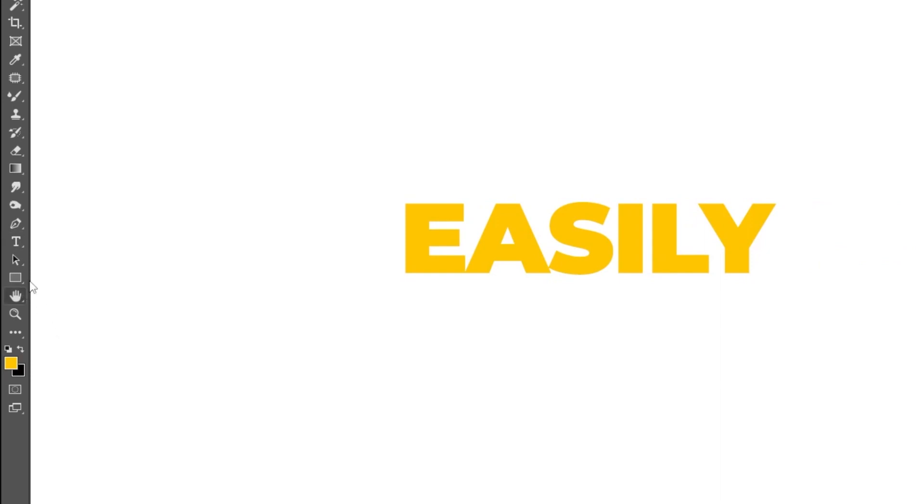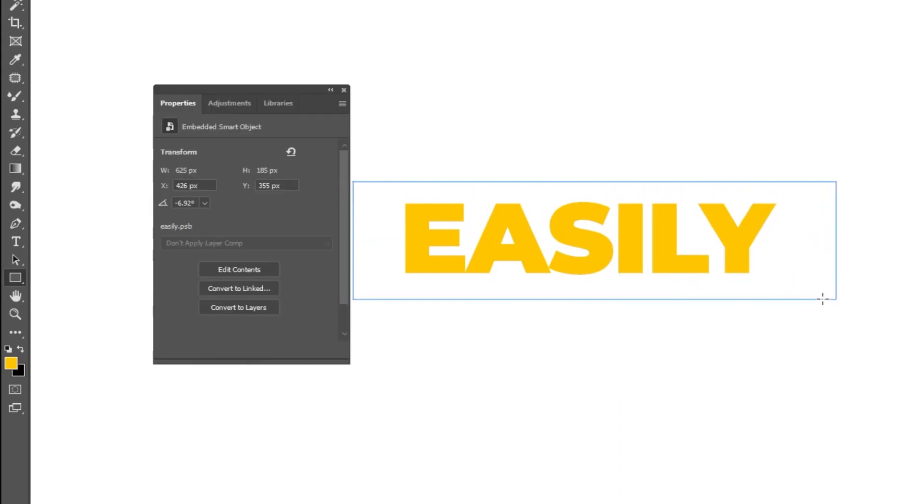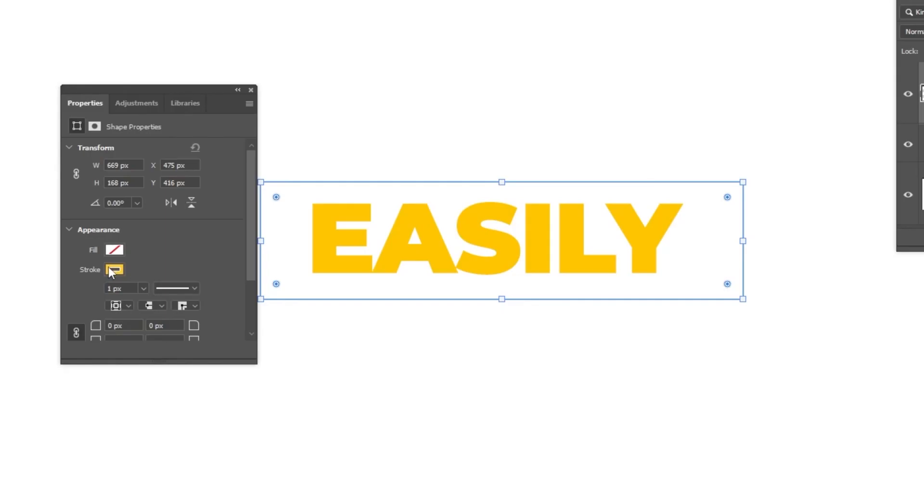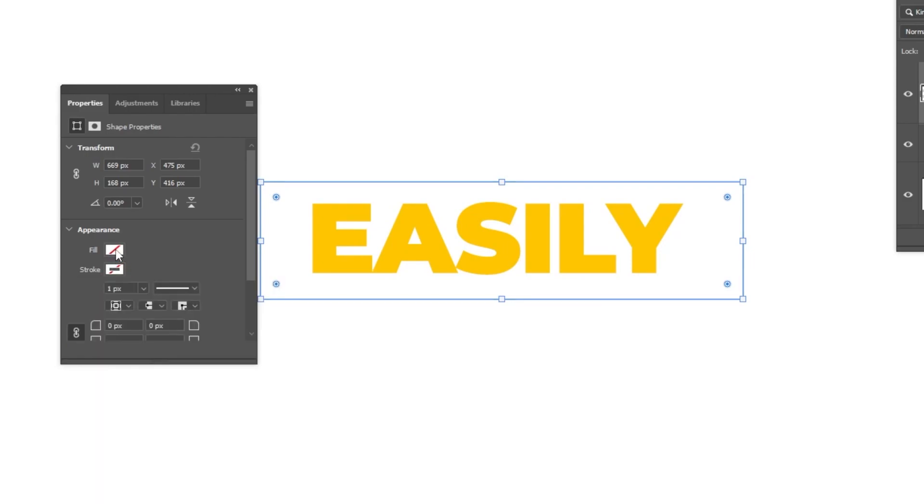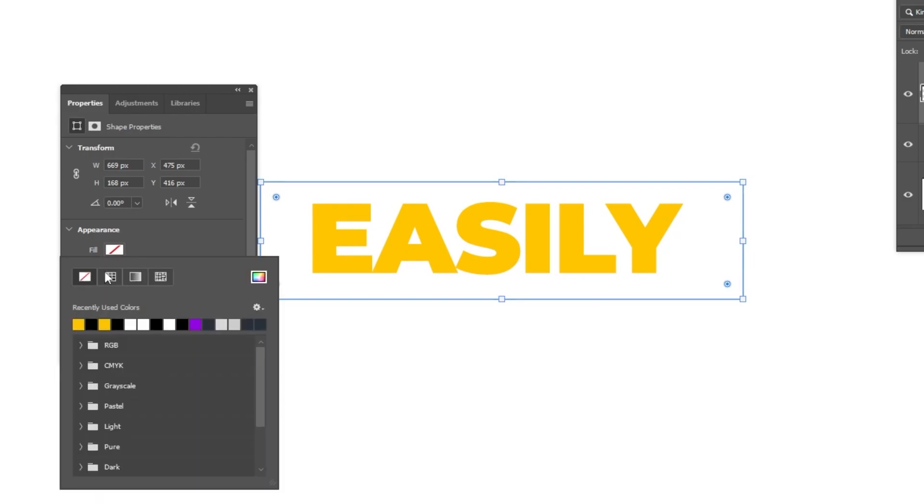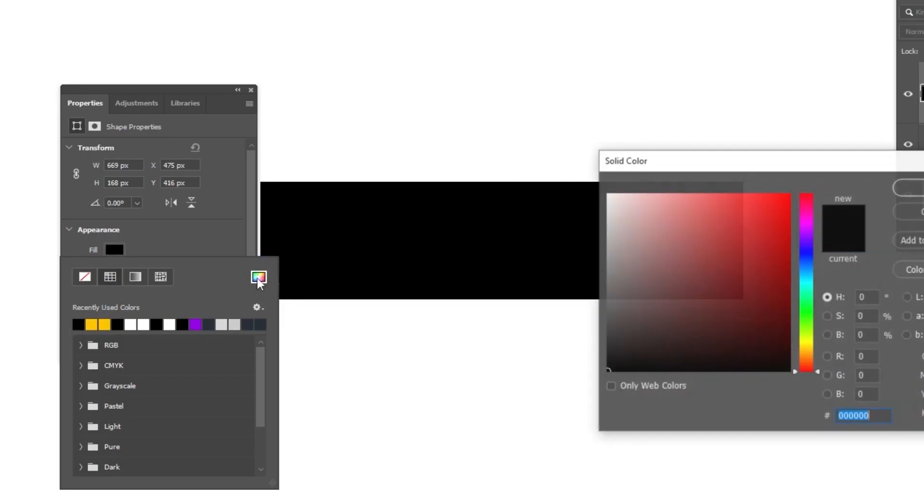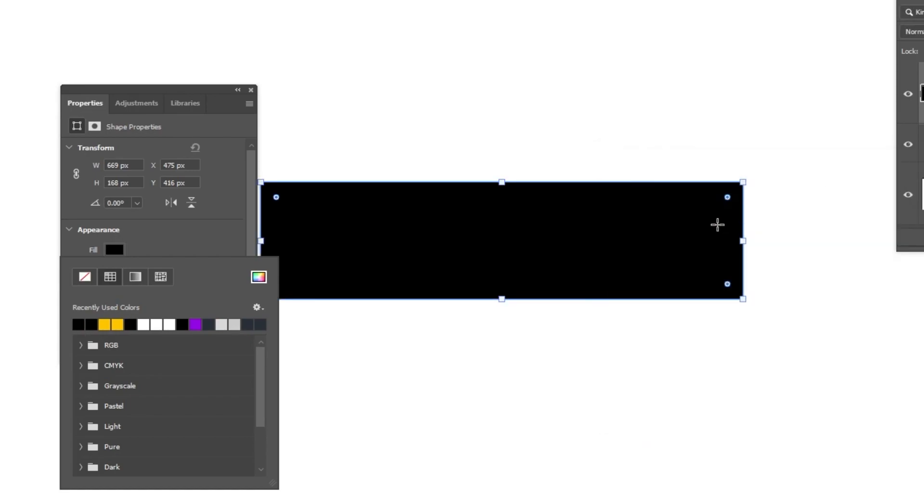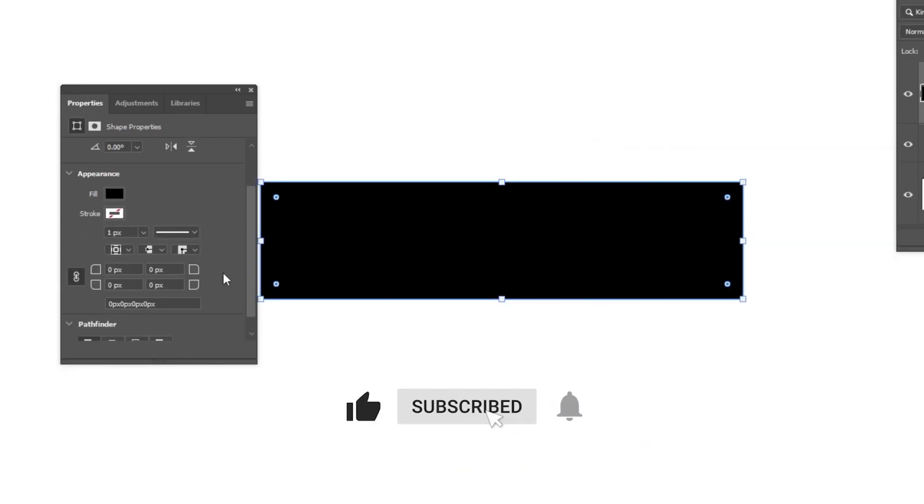Now let's choose the rectangle tool and draw a rectangle here. Let's remove the stroke color and choose the fill color. I'm going to choose black. If you don't have it here, you can click here and choose it from here.